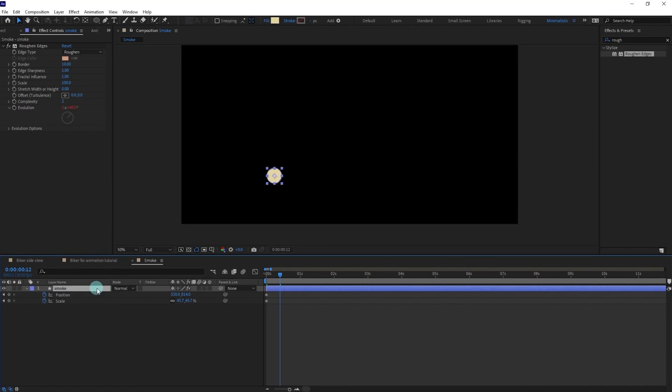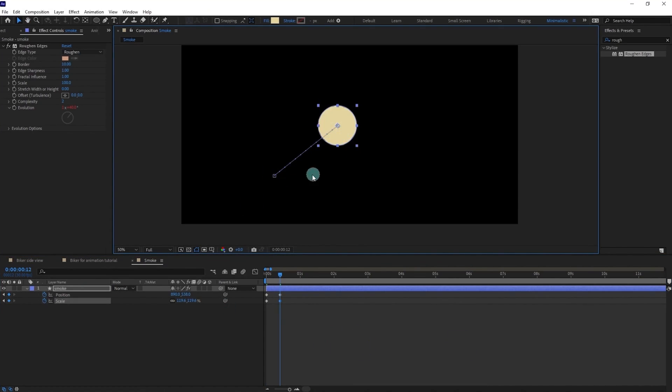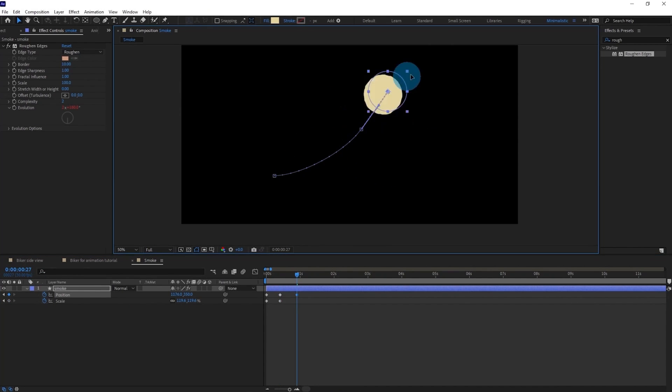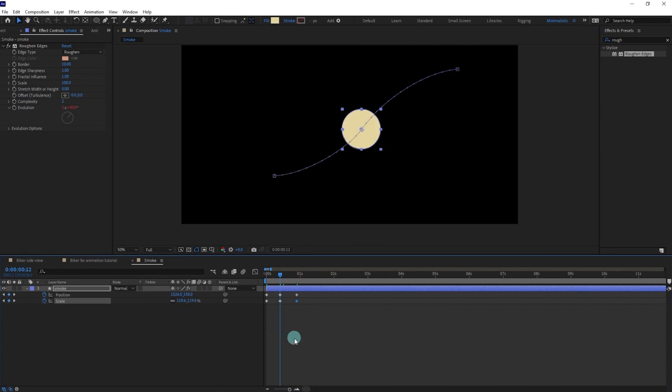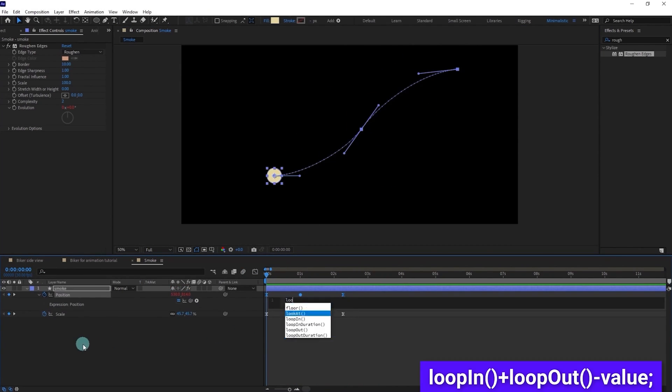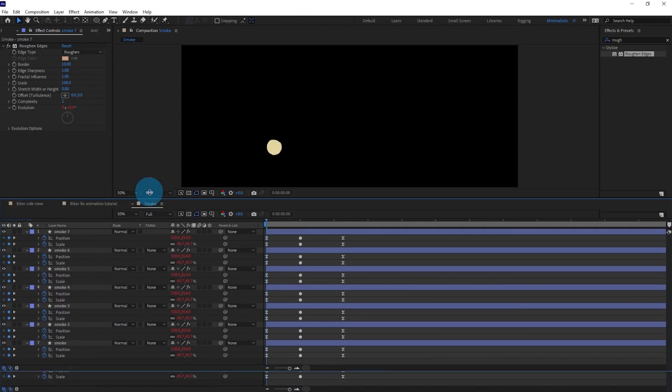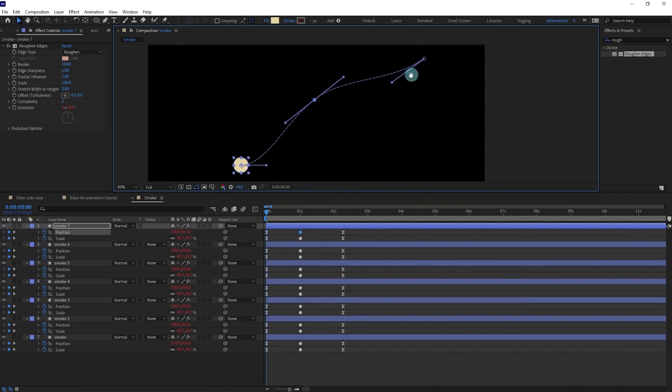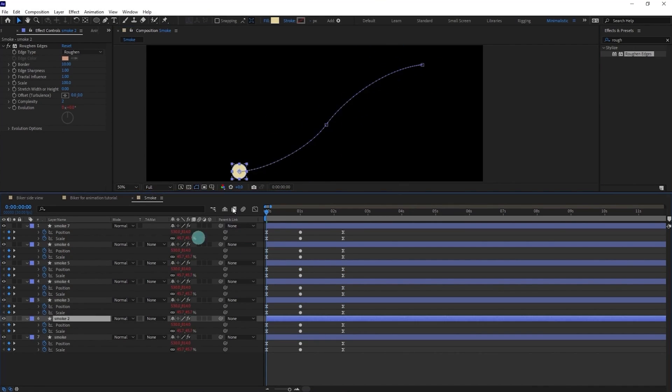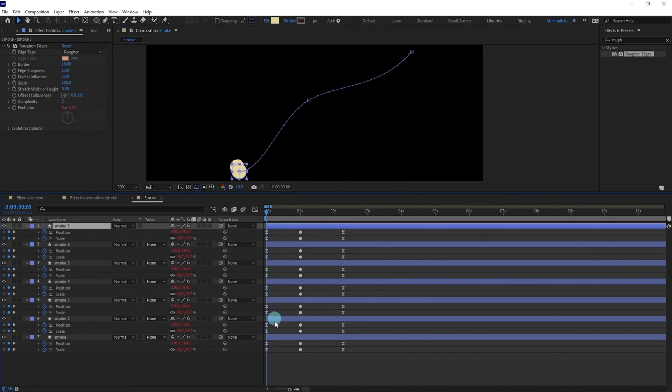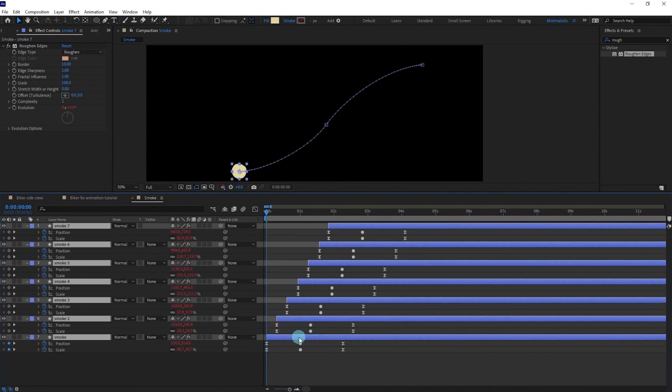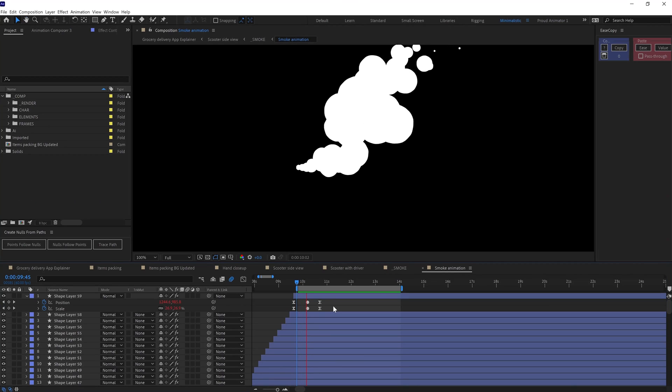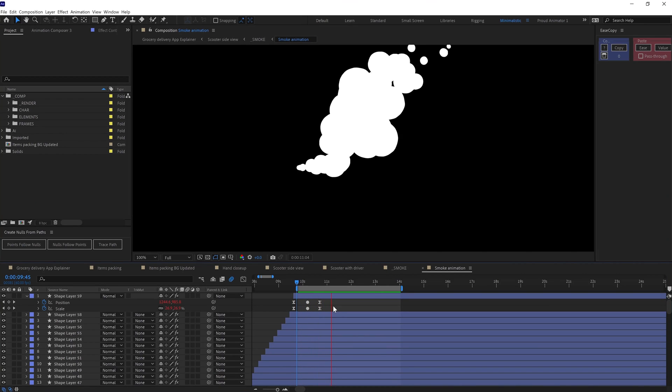Then I moved on with the smoke animation. So to animate the smoke, I picked a circle shape, animated the position and scale in a loop. And then duplicated the shape multiple times, varied the motion path and the animation timing of the shapes to add some variation in the smoke. And here is how it looks.